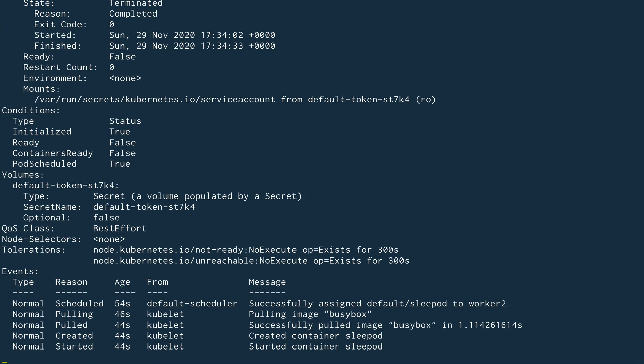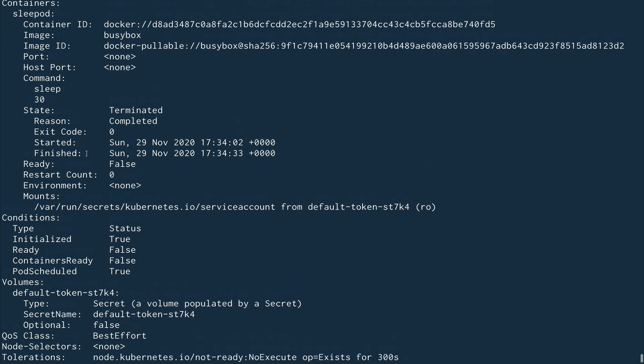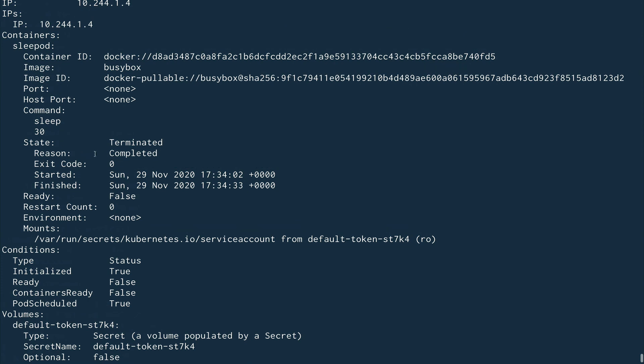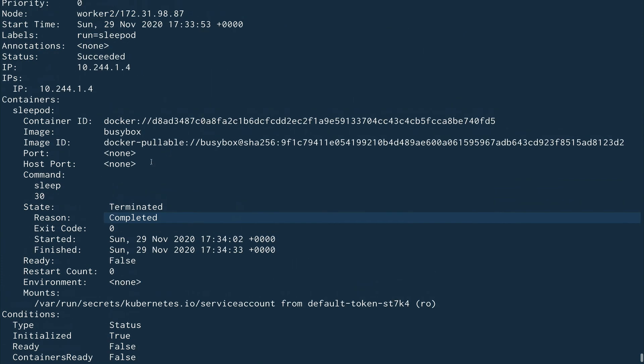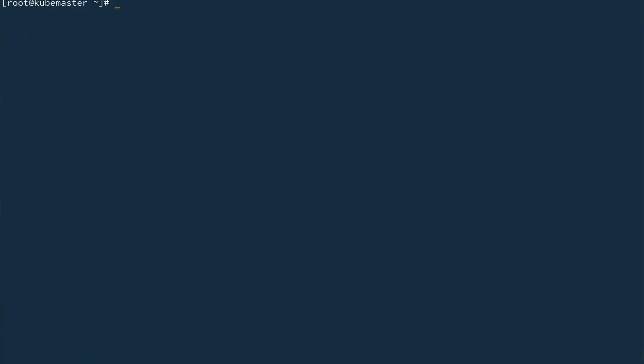Let's exit the watch and do kubectl describe on the sleep-pod again. You can see the state is Terminated, the reason is Completed, and the status shows Succeeded. So the pod lifecycle goes: Pending → Running → Succeeded (or Failed). Those are basically the three lifecycle stages.